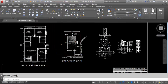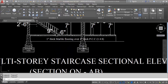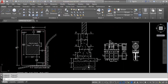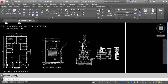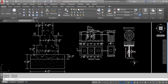This is the detailed foundation. Here you can see the foundation. This is the septic foundation, and here is the septic tank and soak pit. This is the section of the septic tank and soak pit section.